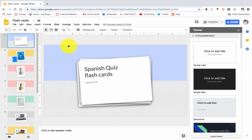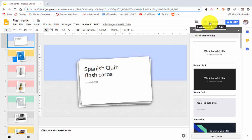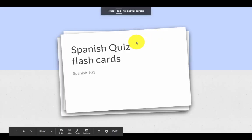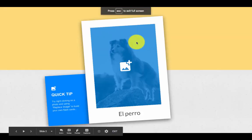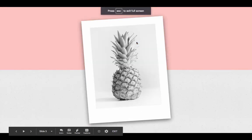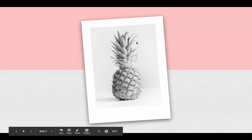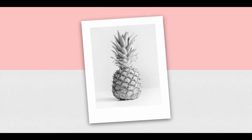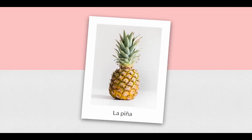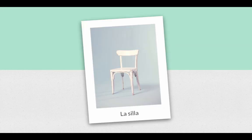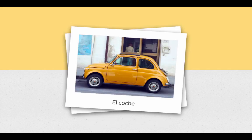Then the students, when they're ready to quiz themselves, they would go back up to the top, they would go to Present, and now when they hit the arrow keys, this is what they would see. First they would see the picture without the term, they quiz themselves, and then they could check.